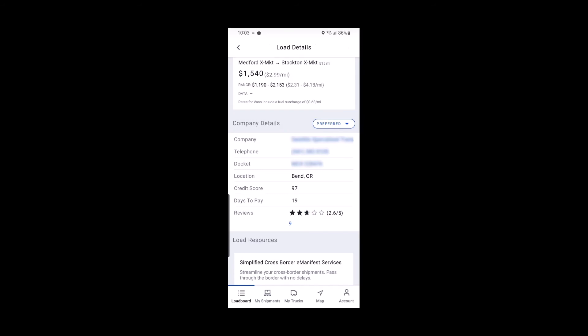A preferred company may not always stay preferred. To reverse these actions, just view the company details again to change the status back to none.